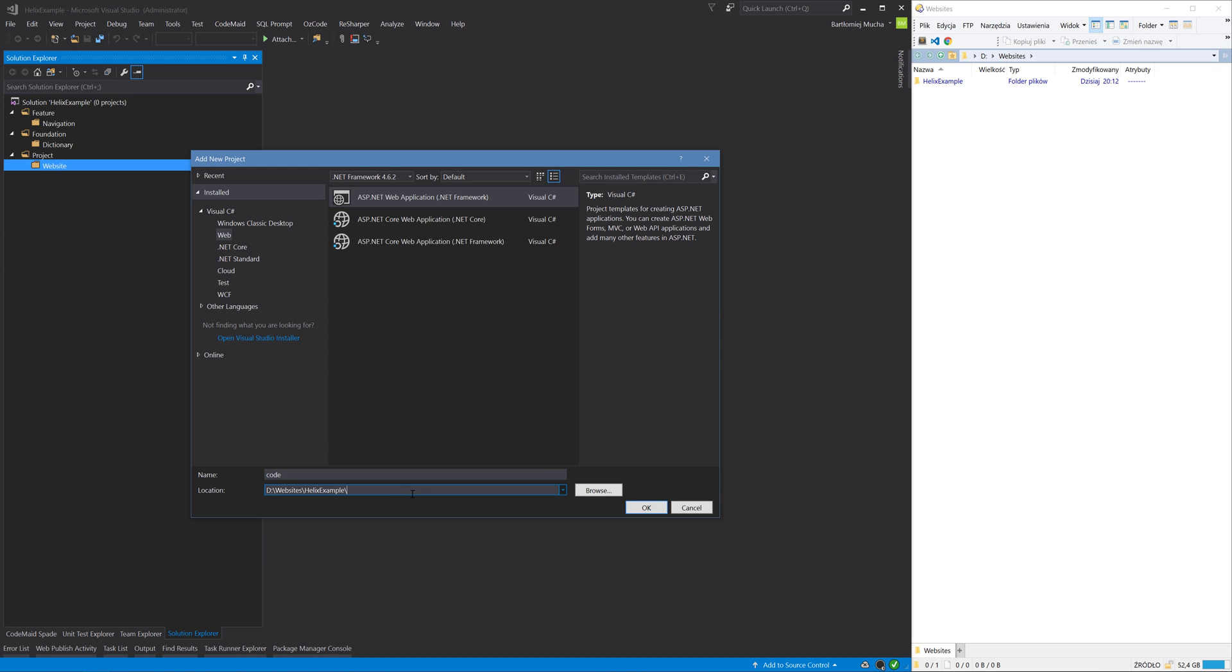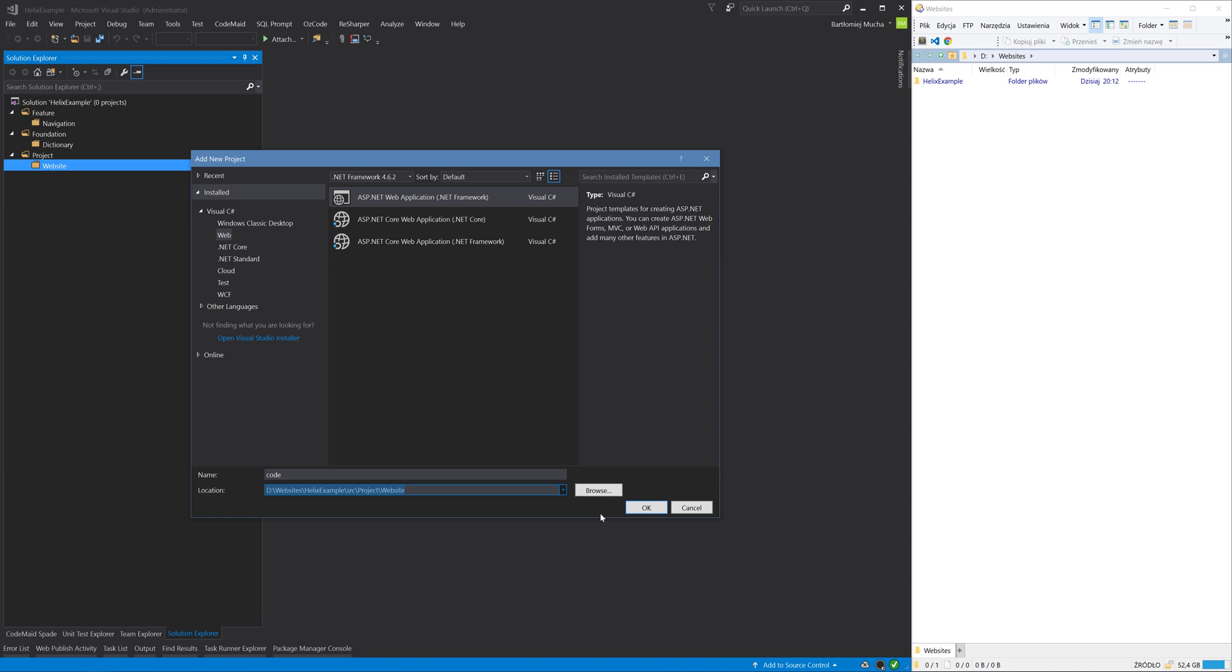And I would like Visual Studio to create these folders automatically for me. So I will type the correct path here and it will be src\project\website. This is the path to my solution. So my solution, then src folder, then project layer, then module name. And under each module folder on disk we would like to have a code folder, and under the code folder we would like to have the project files. So I will click OK now.